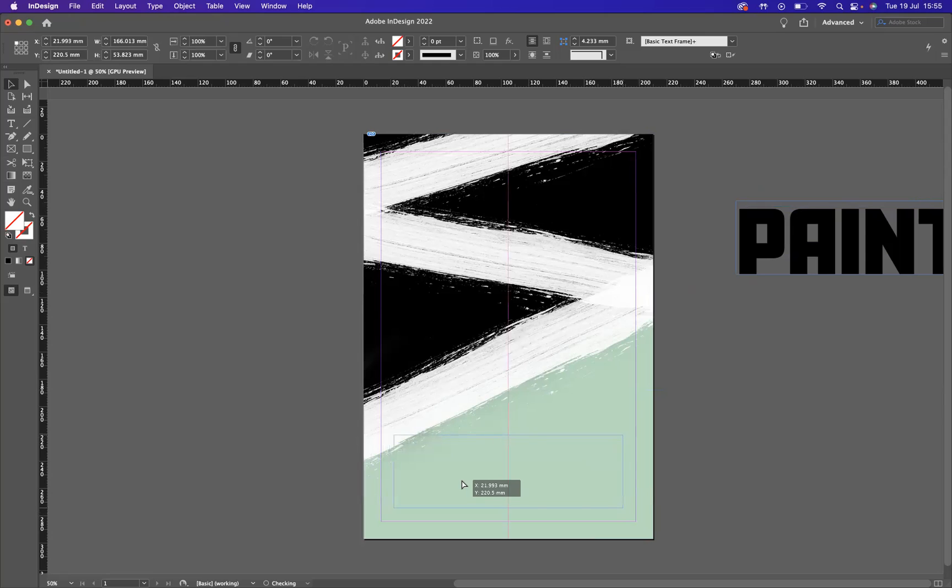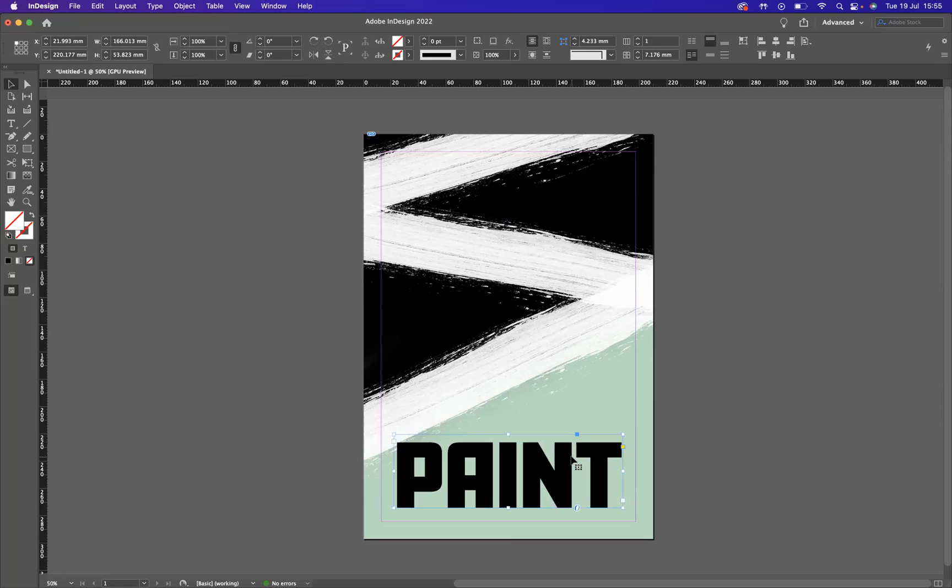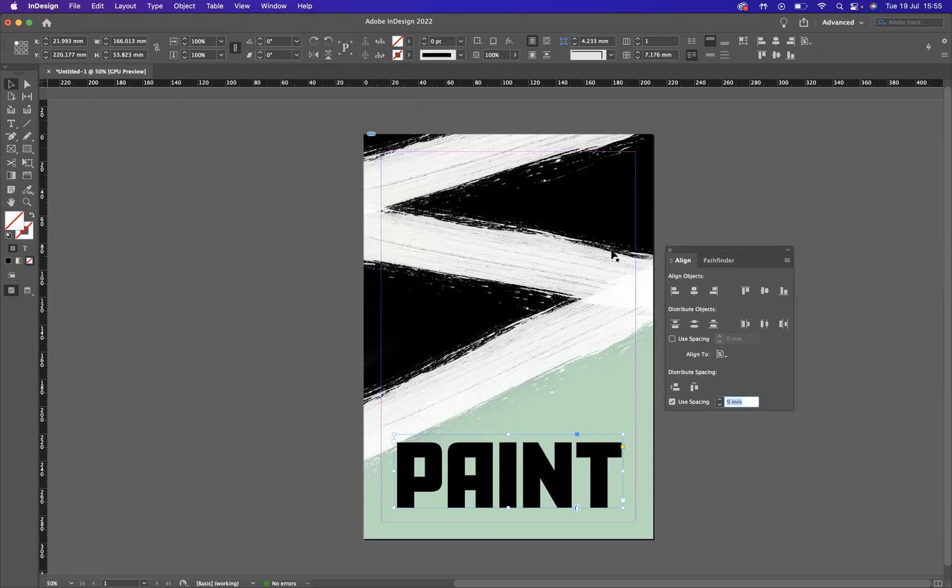Earlier, so we'll place it around there, just double make sure that everything's placed correctly. With that selected, I'm going to go to Window, Objects and Layout, and Align, and make sure that I'm aligning to the page, and I want to align on it like so.